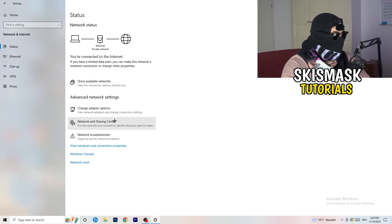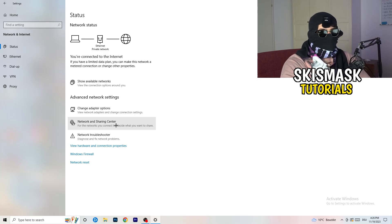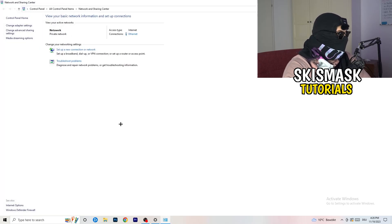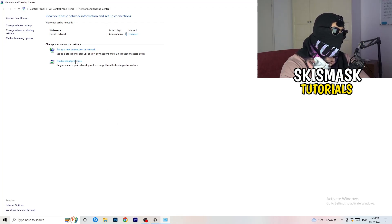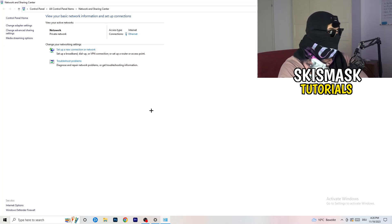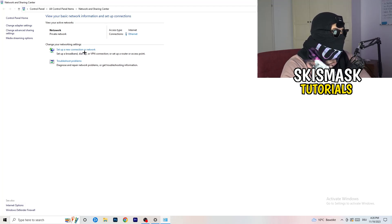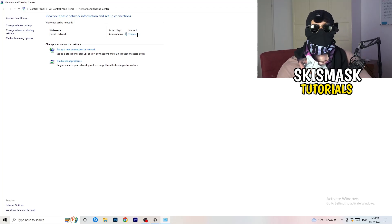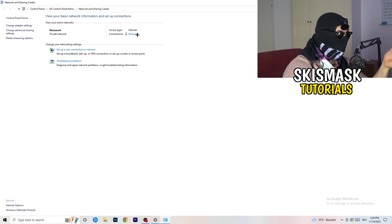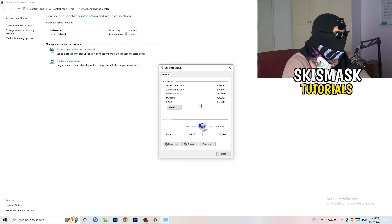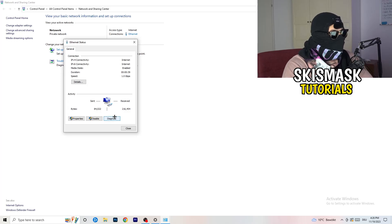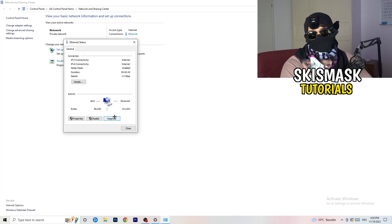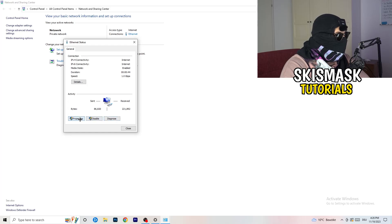Now go to 'Network and Sharing Center.' Here you can also click 'Troubleshoot Problems' to use Windows to find any network-related issues. You'll also see your active connection — if you're using ethernet it will show in blue. Click on it, and in the window that pops up you can click 'Diagnose' to check if something is wrong with your connection. If nothing is found, click 'Properties.'